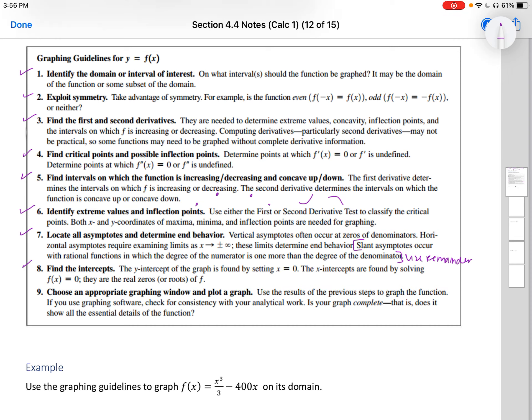Eight, find the intercepts. The y-intercept of the graph is found by setting x equal to zero. The x-intercepts are found by solving f of x equal to zero — they are the real zeros or roots of f. If you end up getting an imaginary result, remember when you have the square root of a negative, it's not a point on your function.